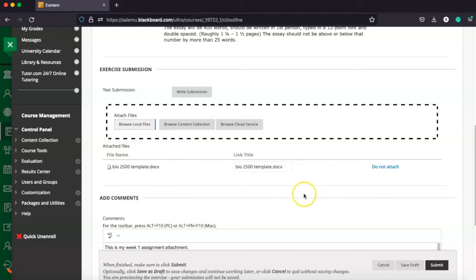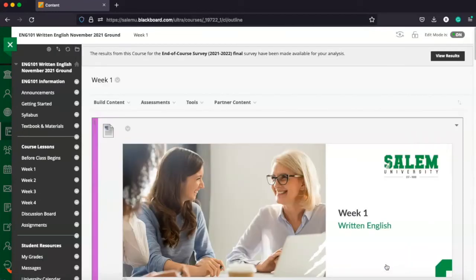Once you're done there, you're going to go ahead and click submit. That's going to submit your assignment to the Dropbox. And then your instructor is going to be able to go in there and grade it for you.